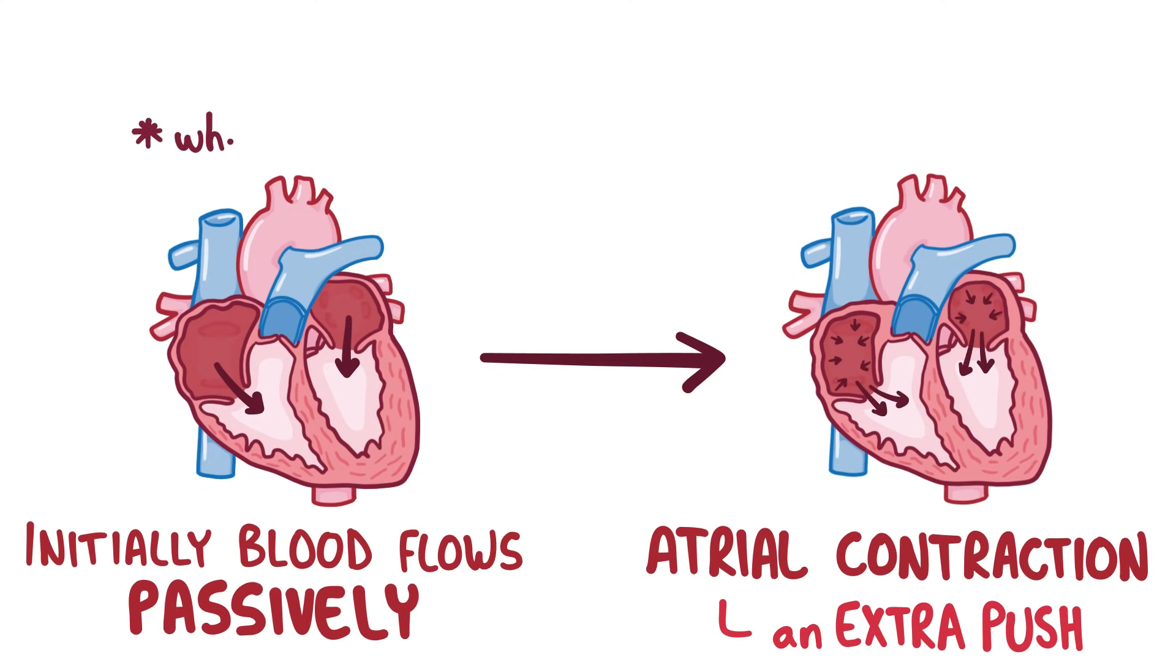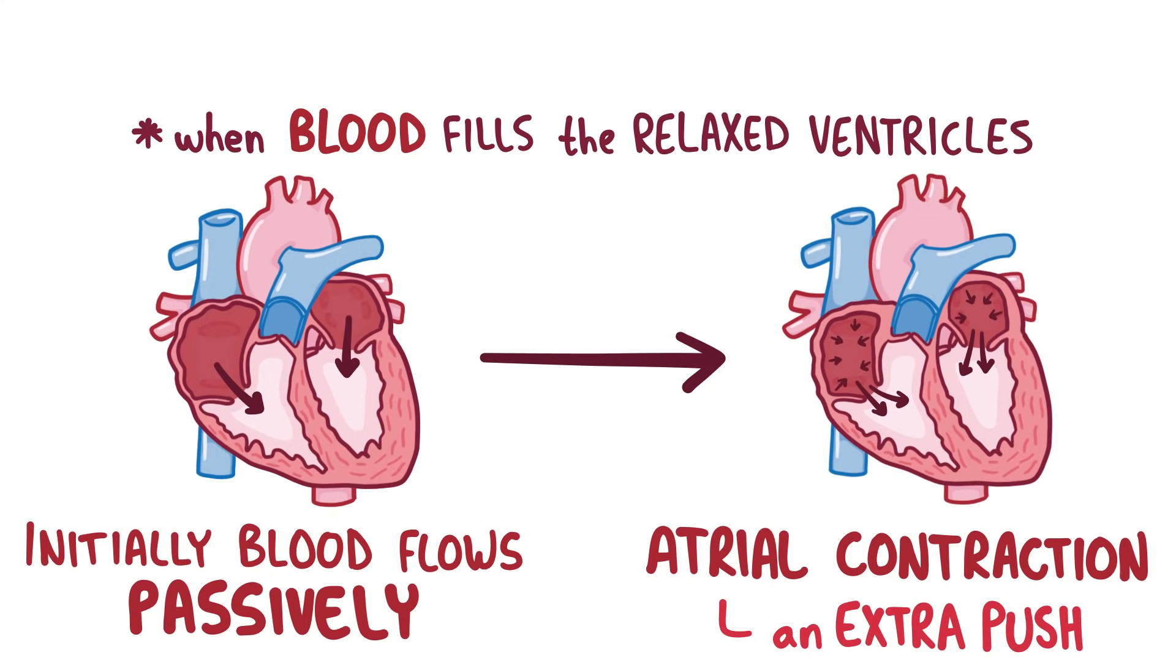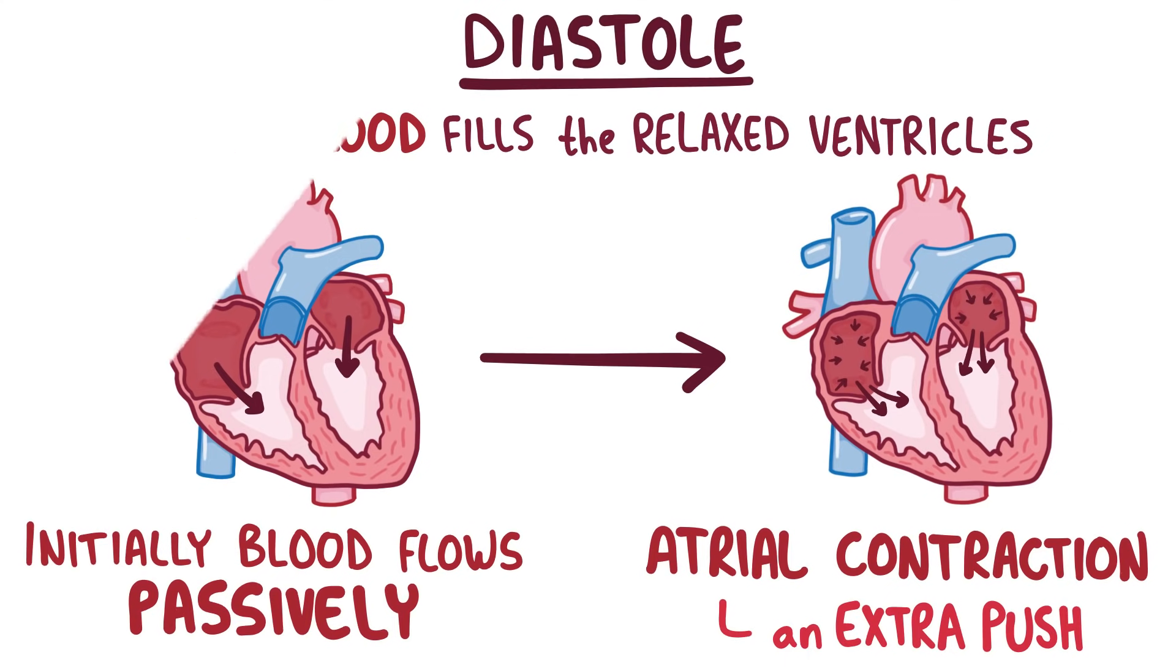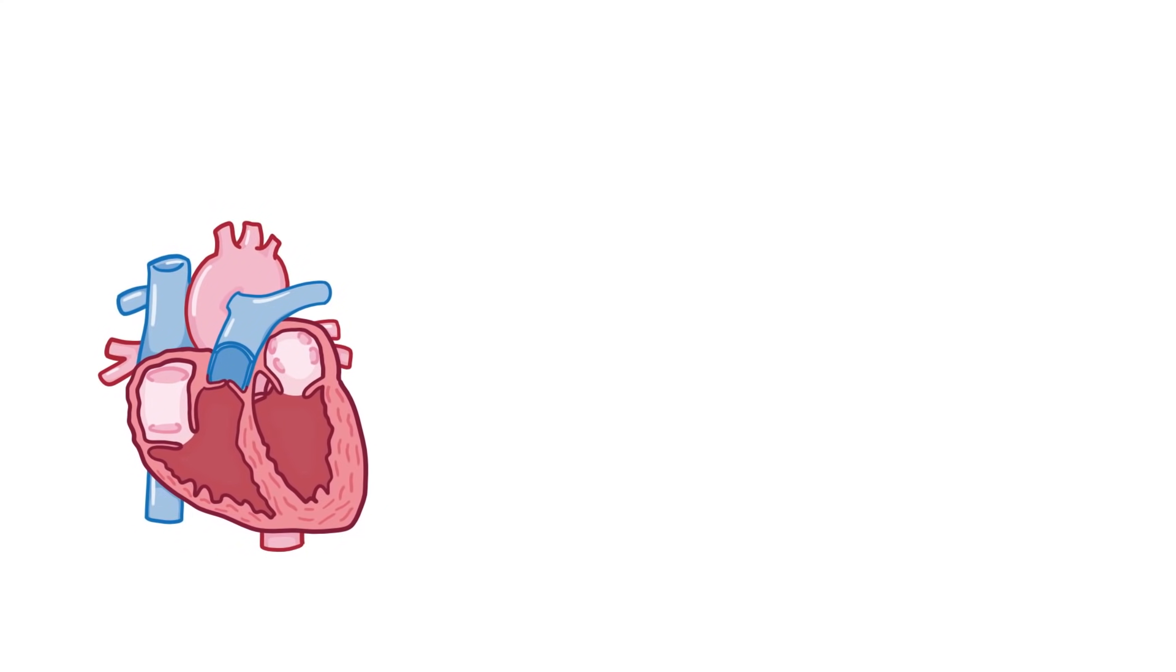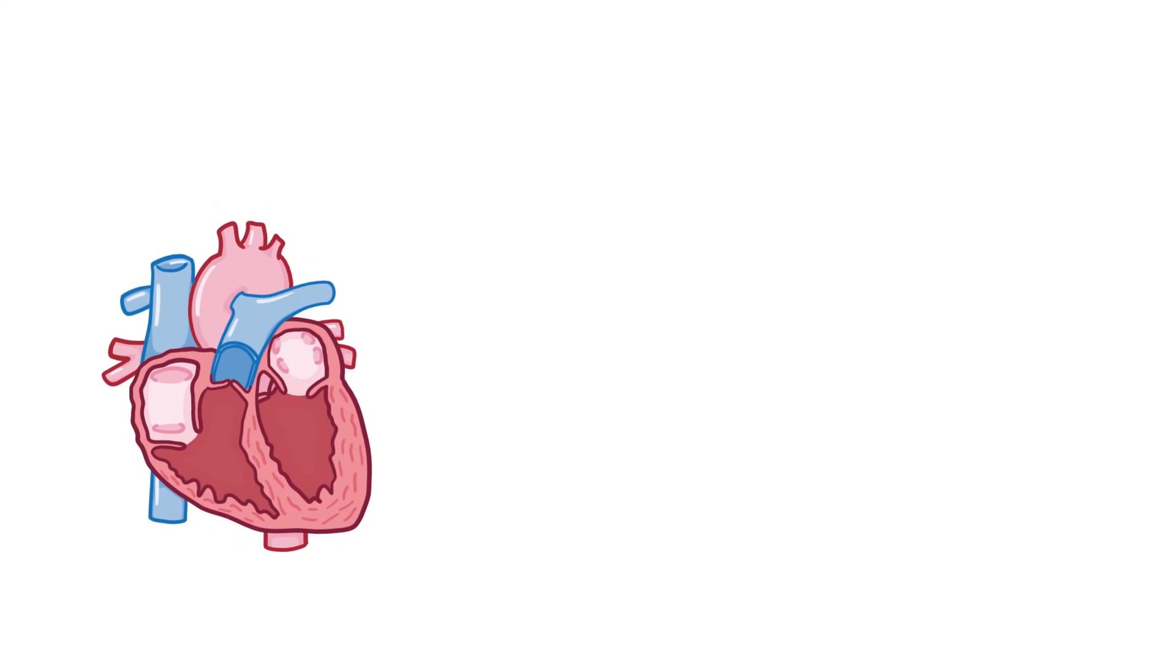This part of the heartbeat, when blood is filling the relaxed ventricles, is called diastole. Now once the ventricles have filled up, both of the atrioventricular valves snap shut, creating a long, loud sound that sounds a bit like lub.